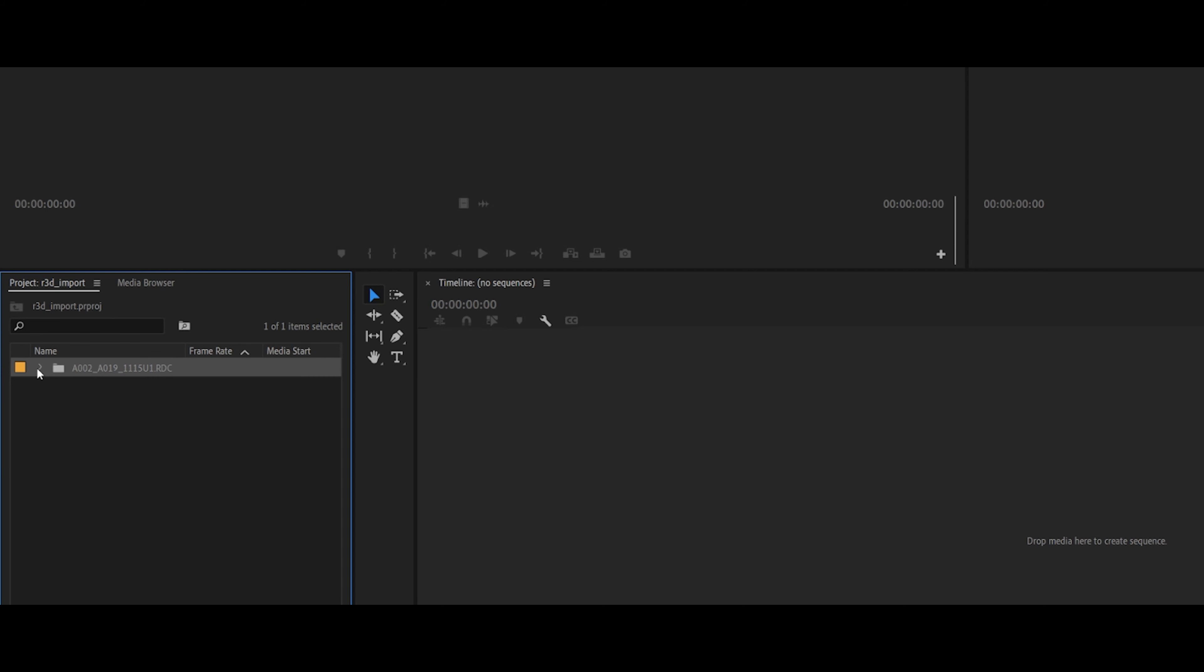You can't really do that with R3D footage, because the way R3D cameras operate and work is they're essentially taking the clip and they're splitting the clip into different segments of 4 gigs each. That means that if you import it the way I would usually do it for mp4 or even b-raw,